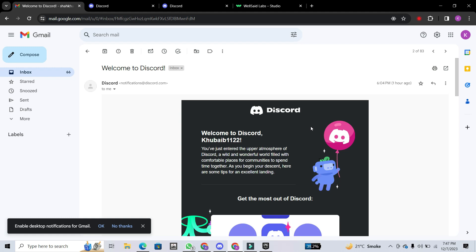And that's it! You've now learned how to quickly and easily verify your Discord account on your PC, computer, or laptop.